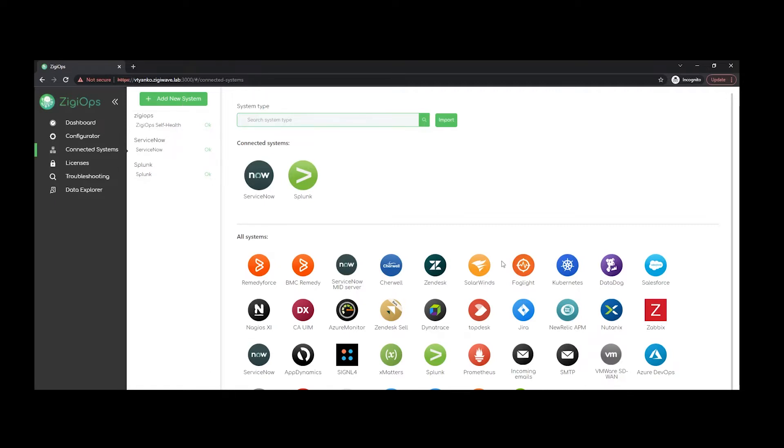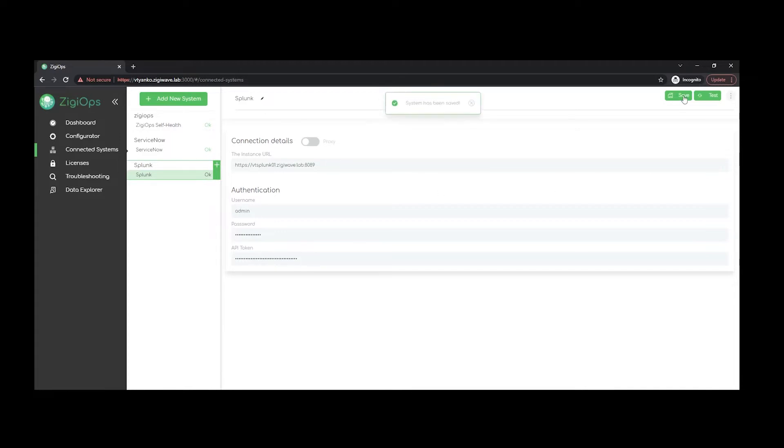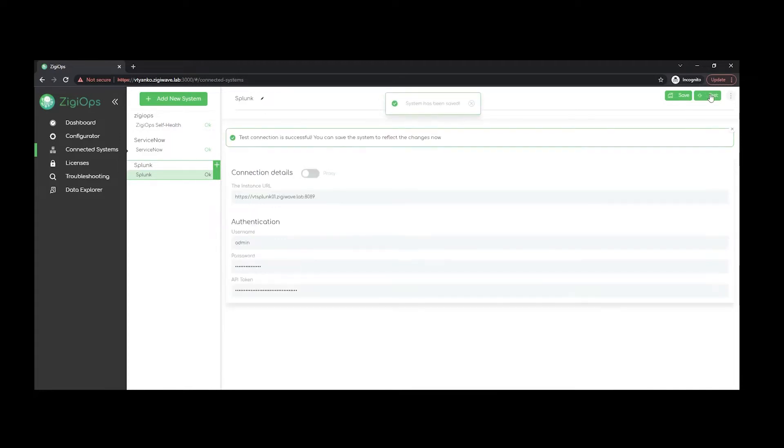integration with Zgeops. After we select one of our preferred systems, let's say Splunk, we can see that we're being provided with a template with all the requirements that the system would need in order for it to connect with Zgeops. After we click on save and test our connection with Splunk, once the connection is successful, Zgeops will collect